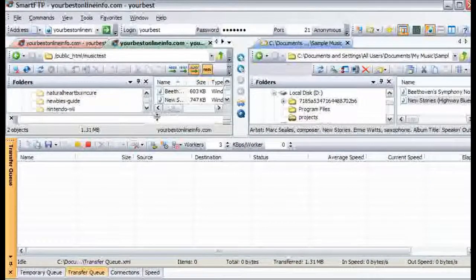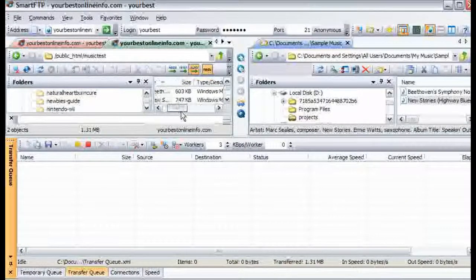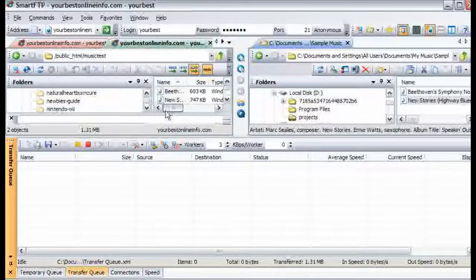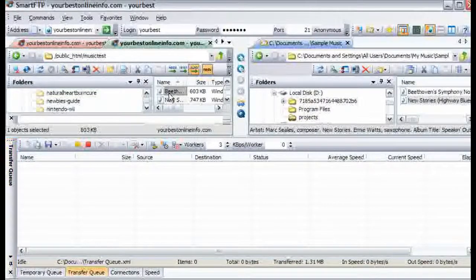And that is how you upload them. Then to access them you just type in the web address. For instance, let's just rename this.